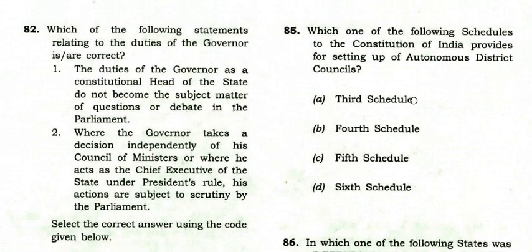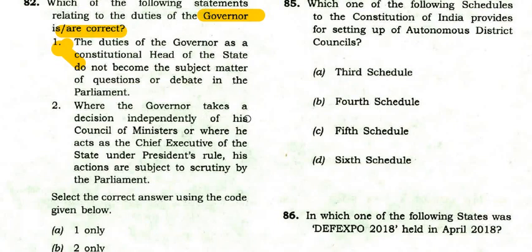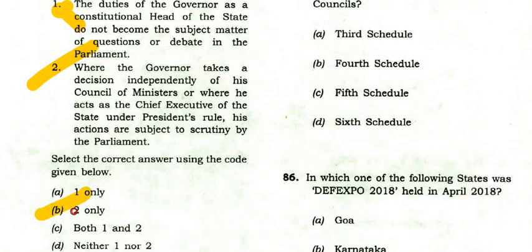Which statements relating to the duties of the governor are correct? The duties of the governor as constitutional head do not become a subject matter of debate in Parliament — this does not seem right. Where the governor acts as chief executive under President's Rule, his actions are subject to scrutiny by Parliament — that is possible. So option B: Statement 2 only is right.